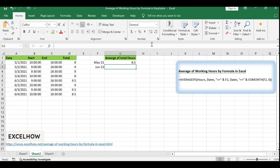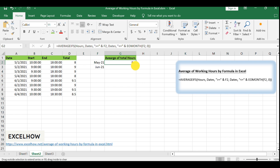Excel will then compute the average working hours for the specified date range, which corresponds to the dates falling within the selected month. To calculate the average for various months, copy the formula down the column. As you do this, the formula will intelligently adjust to the new date ranges, ensuring accurate monthly averages.